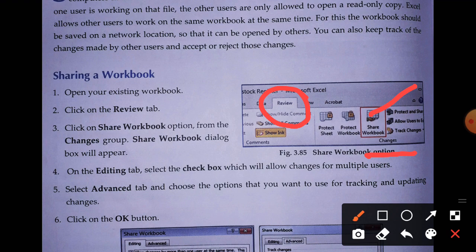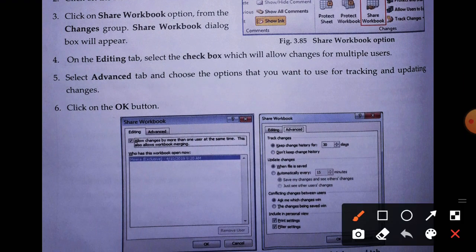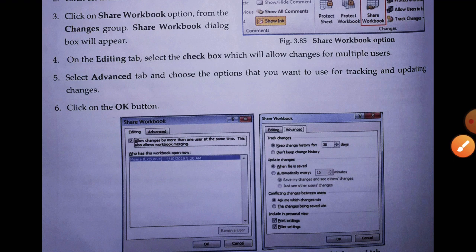After clicking Share Workbook, a dialog box will open. Click on the Editing tab. Near the Advanced tab, you will find the Editing tab - click on it. Now select the checkbox on the left-hand side that says 'Allow changes by more than one user at the same time.' If you want to allow other users to work on your workbook, you have to click on this checkbox.